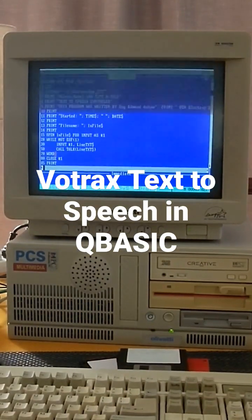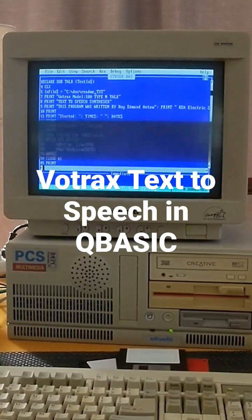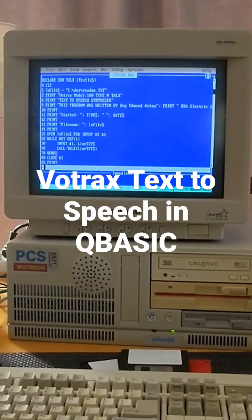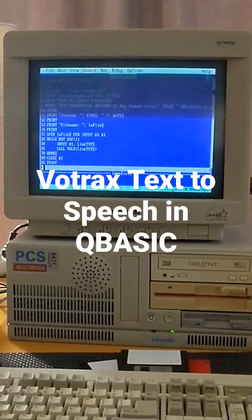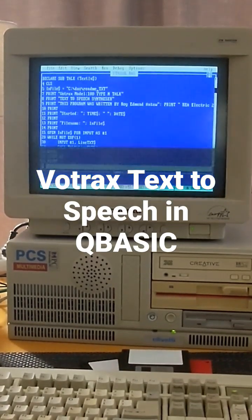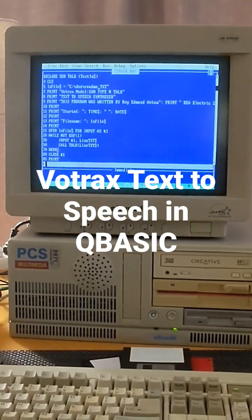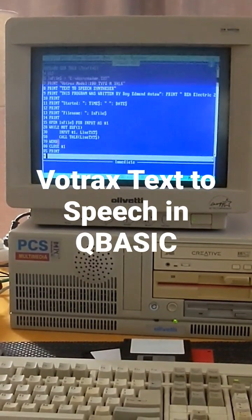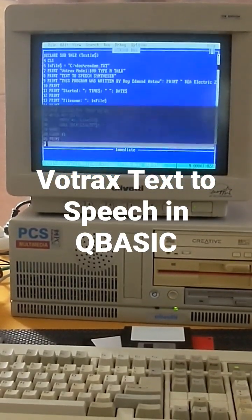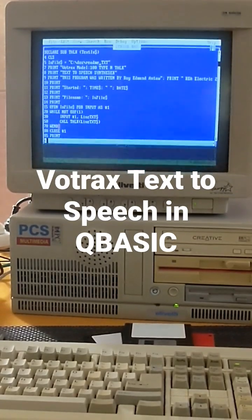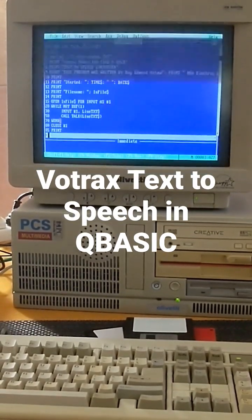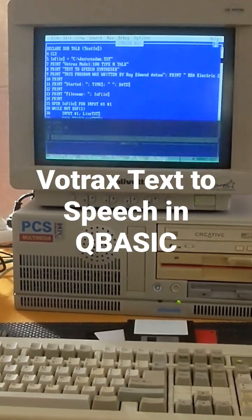G'day. I've finally got my Votrax Text-to-Speech Synthesizer up and running. This is a serial device and unfortunately there's not a lot of software that I can find that actually supports this device. So I've just written a simple little basic program that will read a text file and then output the text file as speech on the Votrax Type-and-Talk device via the serial interface.